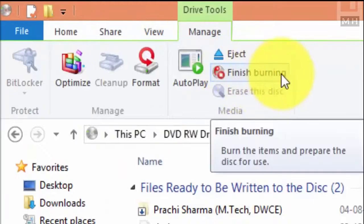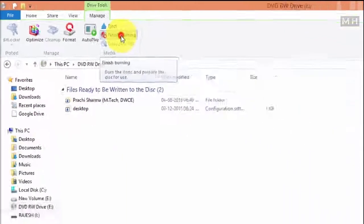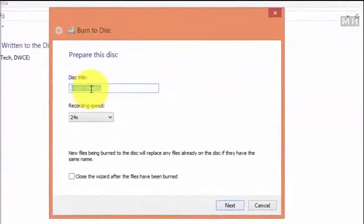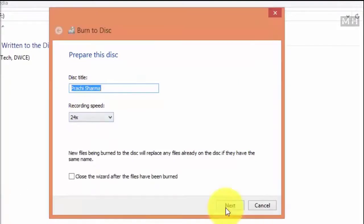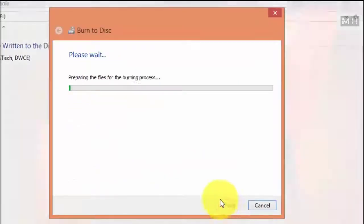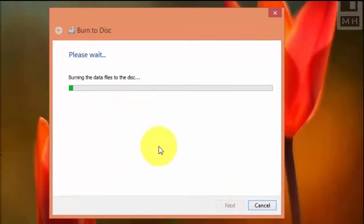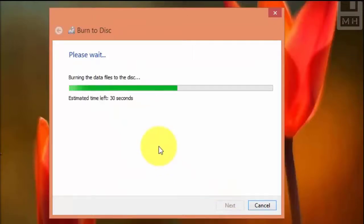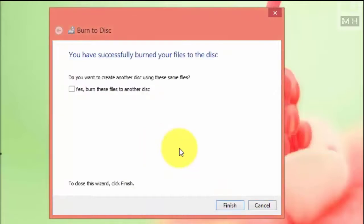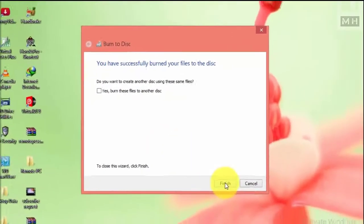In the ribbon, under the Manage tab, click on 'Finish burning.' The disk already has a title — click next and the disk starts to copy all the files, with a laser beam burning onto the disk. It is now finished; click finish and we're done.